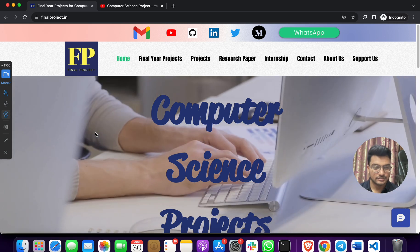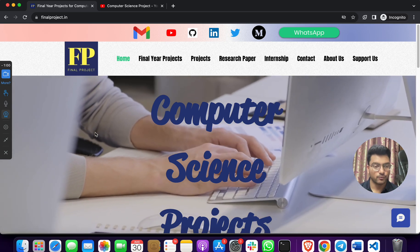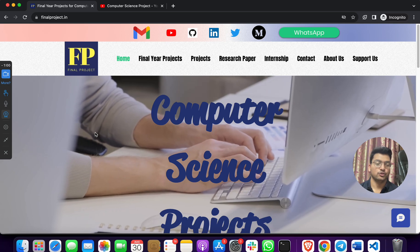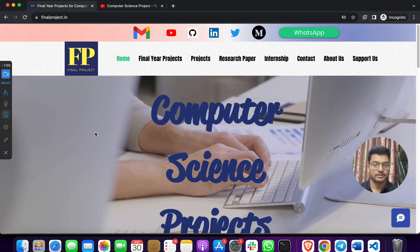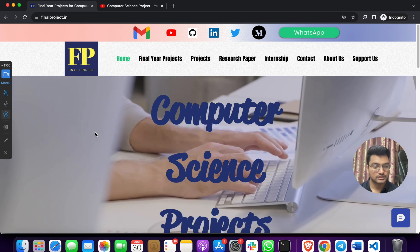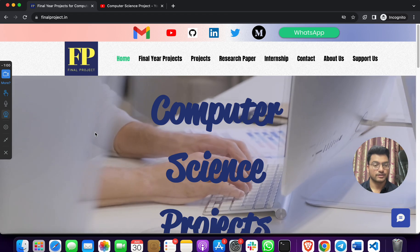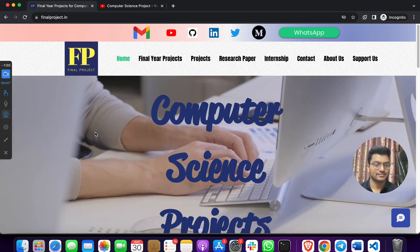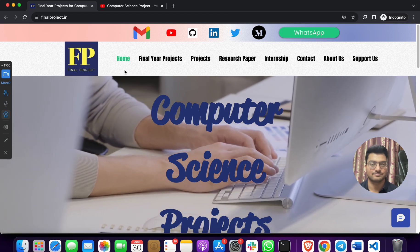Thank you for visiting the website and YouTube channel, watching this video, and subscribing. Don't forget to subscribe to the channel and like the video. Thank you everyone.